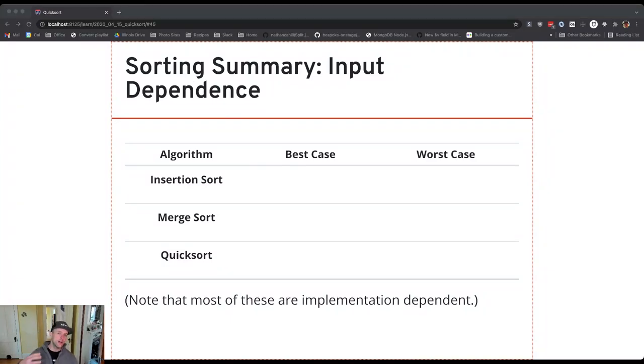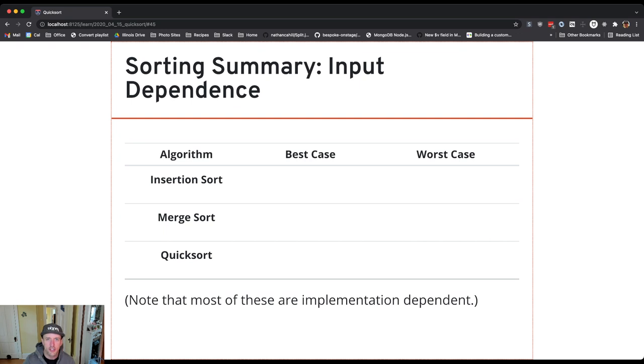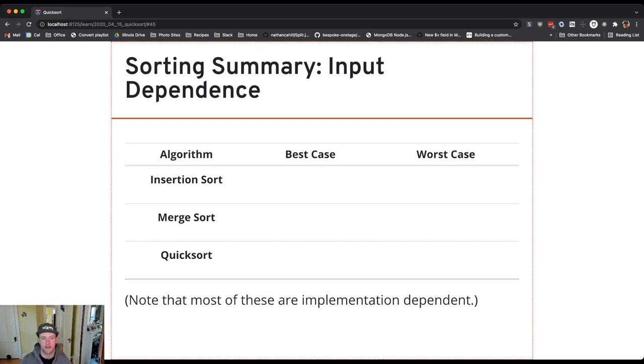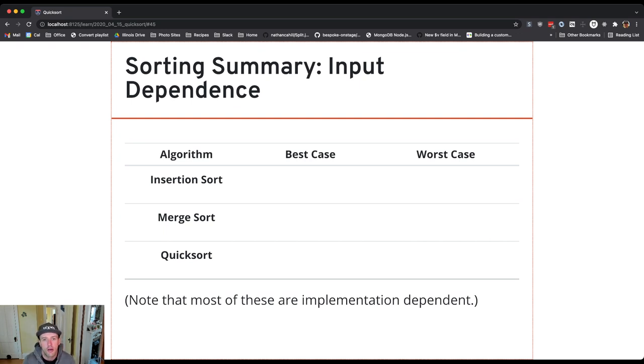So we've talked about three main sorting algorithms at this point, and what I want to do now is step back for a minute and talk about their performance in a variety of different axes. We'll talk about input dependence and things like that. The first thing is, what are best and worst case inputs for these different algorithms?